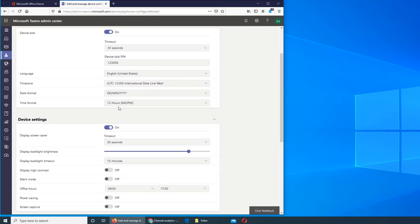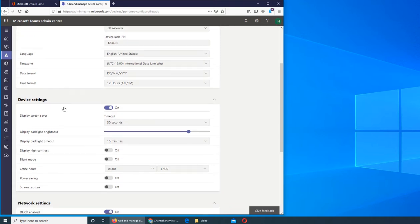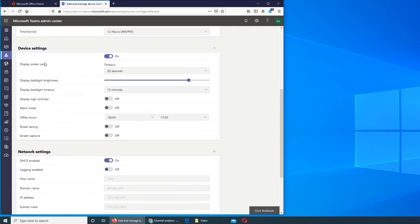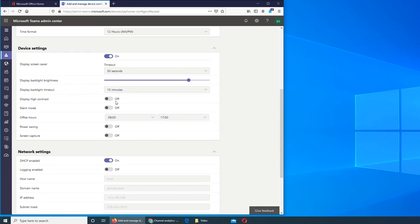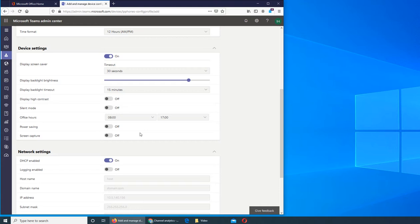Then device settings - is there a screensaver on that or not? Screensaver simply means that timeout when the screen locks. What's the brightness? You can set up everything - backlight timeout, high contrast or not, silent mode - no, you don't want your business phone to be silent, you want them to ring or buzz or whatever. What are the office hours? It's 8 to 5, you can see.